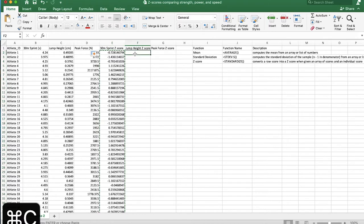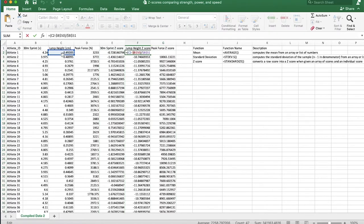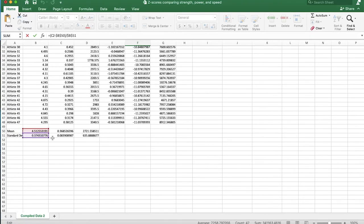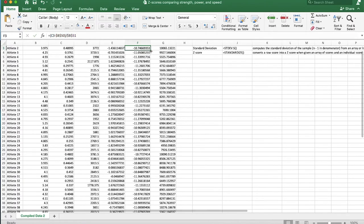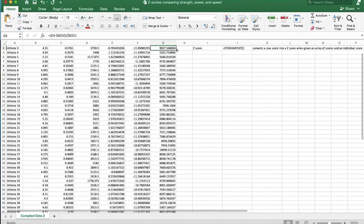This way we can compare scores not only within one data set and evaluate each score based on its relative position, but we can also compare scores between different measurements that have different units. I'll copy this with Command+C and paste it into the jump height and peak force columns. The formula pulls the relative reference over, though it doesn't automatically pull the right mean and standard deviation, so I'll adjust those references manually, drag the formula down, and do the same for the third column.